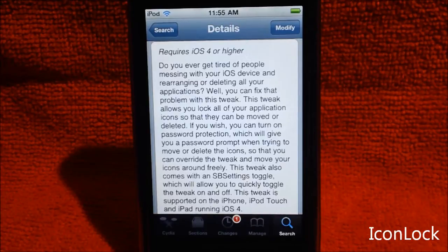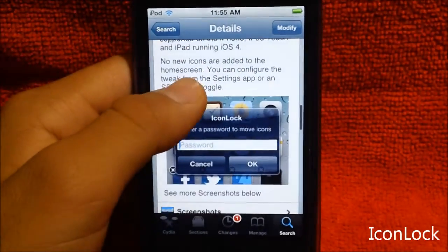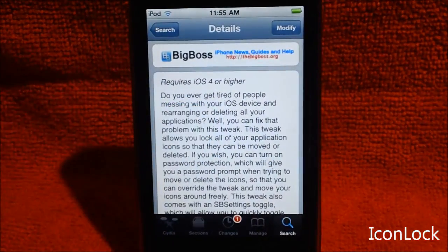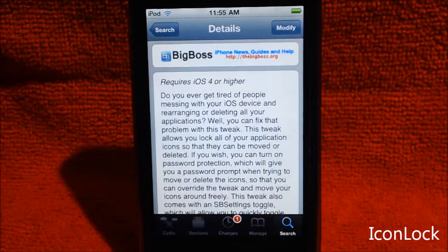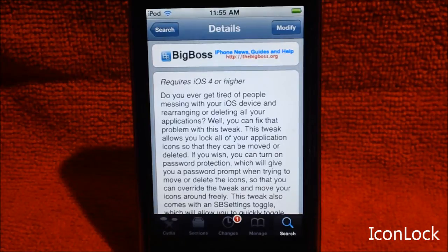Now the tweak lets you help lock your icons. There's an IconLock which means people can't move your icons around. It basically holds your icons in a lock and requires a password, or there are ways on the side of your iPhone to use it without a password. It's also compatible with SB Settings.